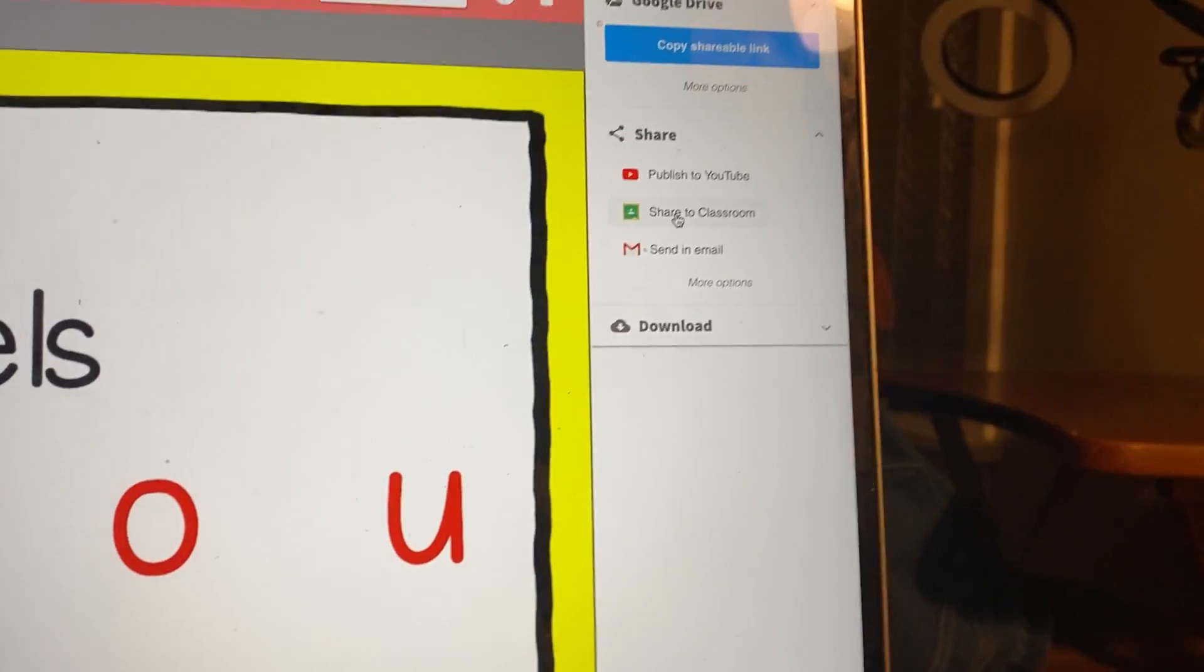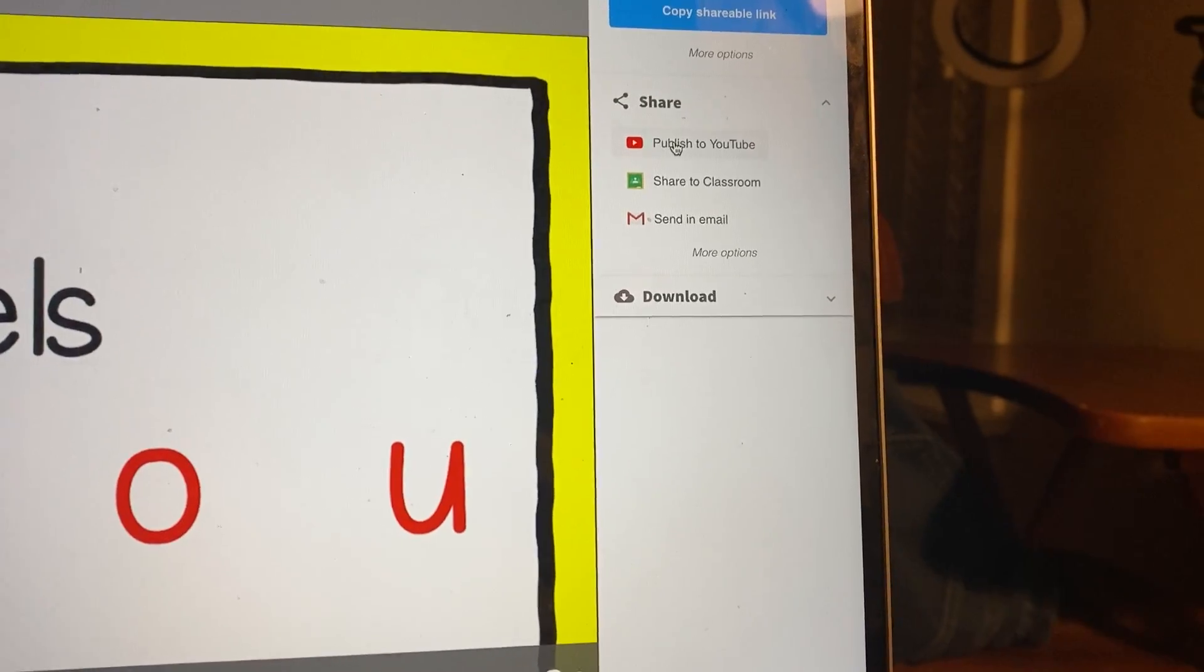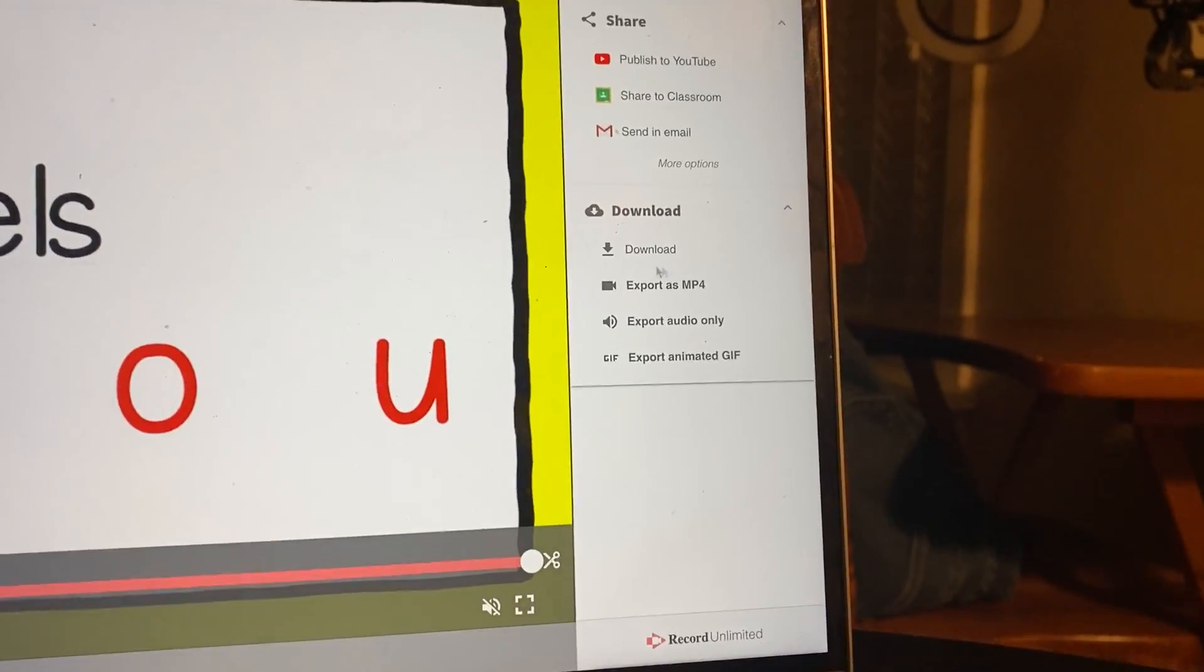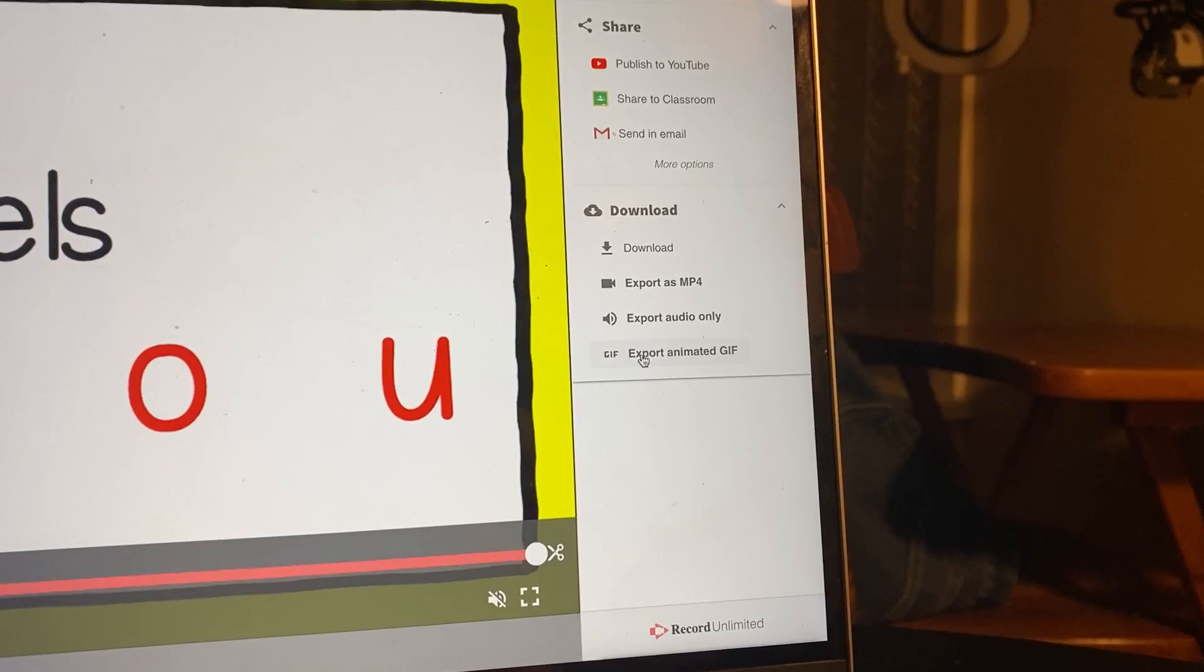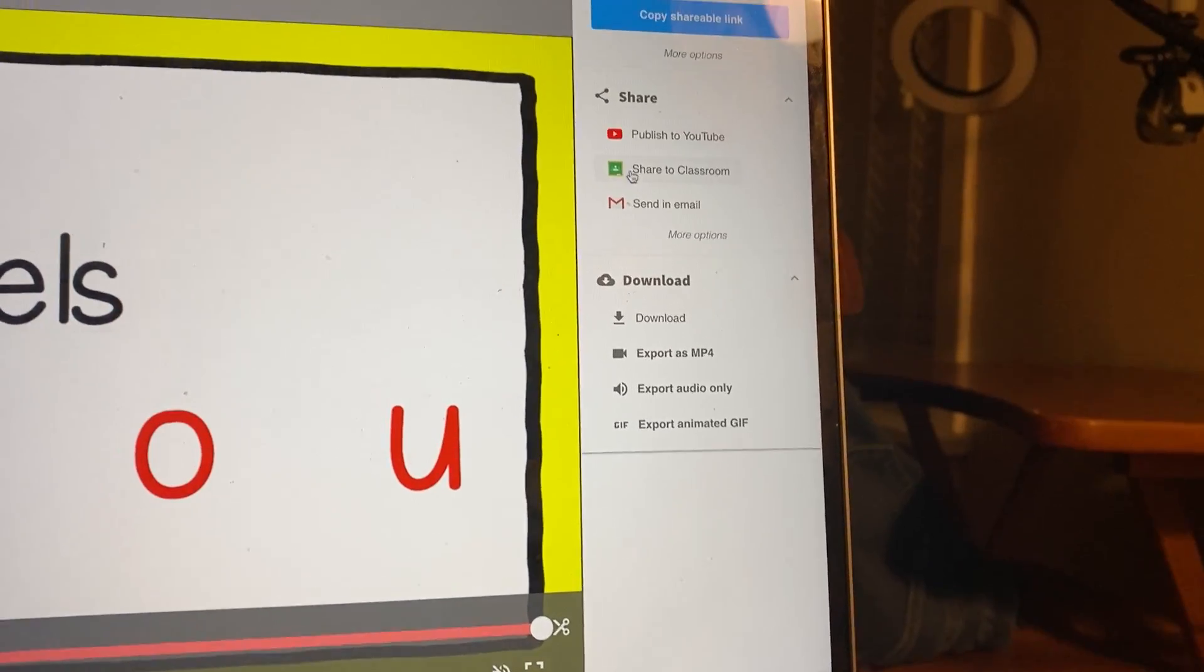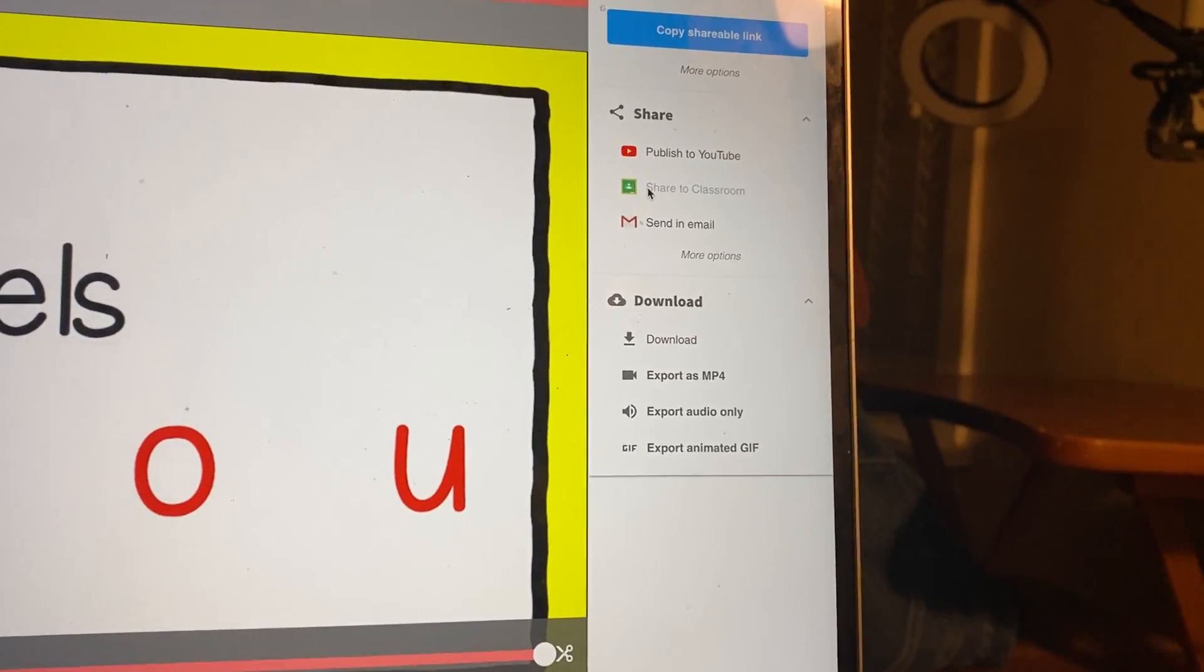So I could share it right to my Google Classroom, I could publish it to YouTube, I can download it, export it, whatever I want to do. I'm going to show you how to share it to Google Classroom right now. So I just click on that.